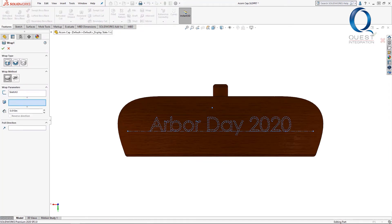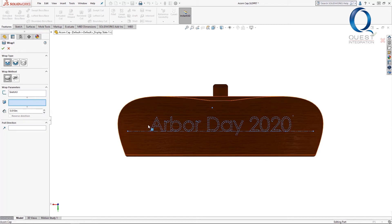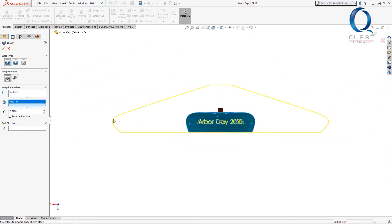In this case I want to emboss these words on the part so I'll keep that emboss wrap type. For the method there are two options of analytical and spline surface. I'll select the face that this wrap will apply to so that it'll show a preview. Analytical sort of creates a planar face from what you select by unwrapping it as shown by this yellow outline and projects your sketch onto that.